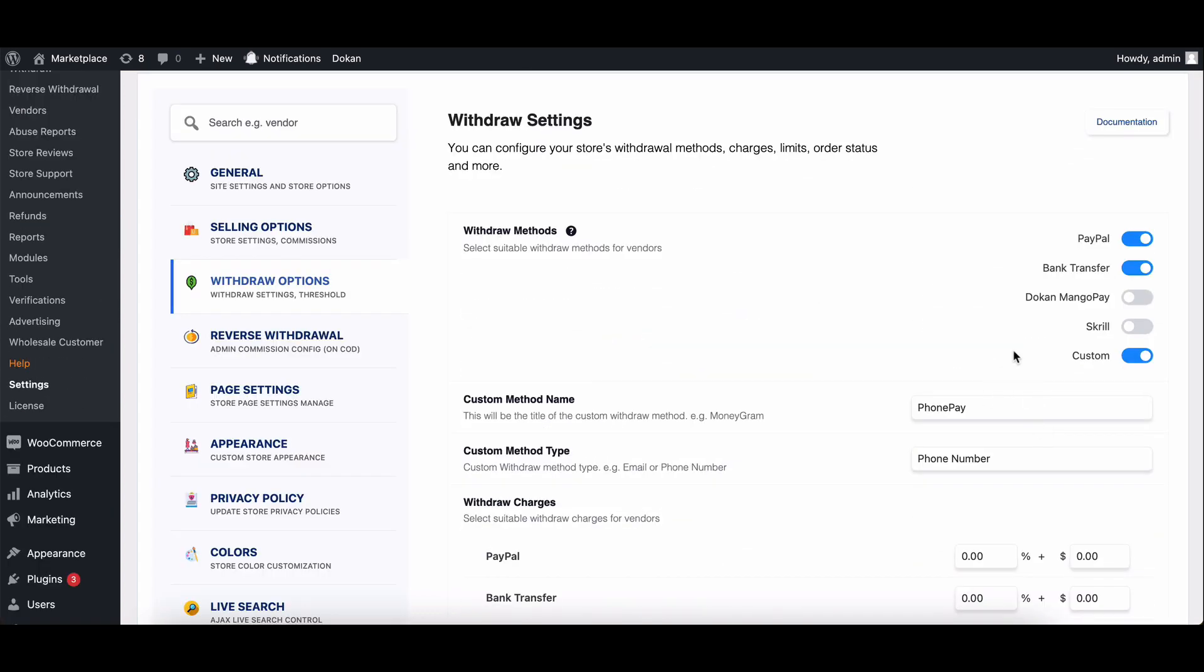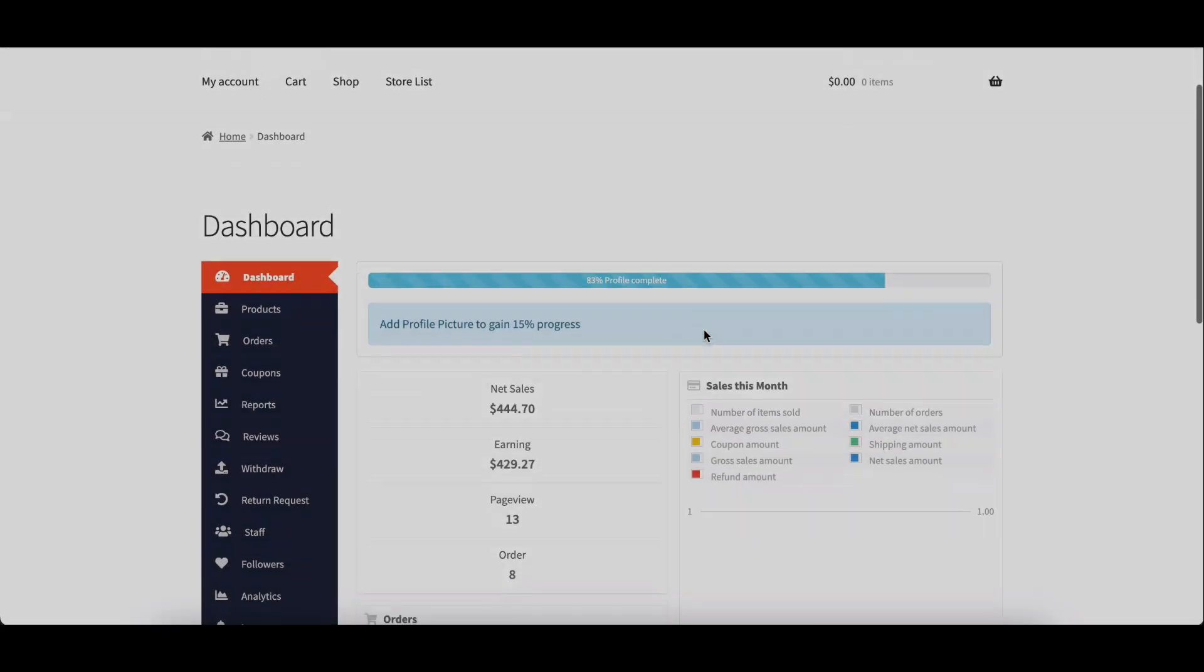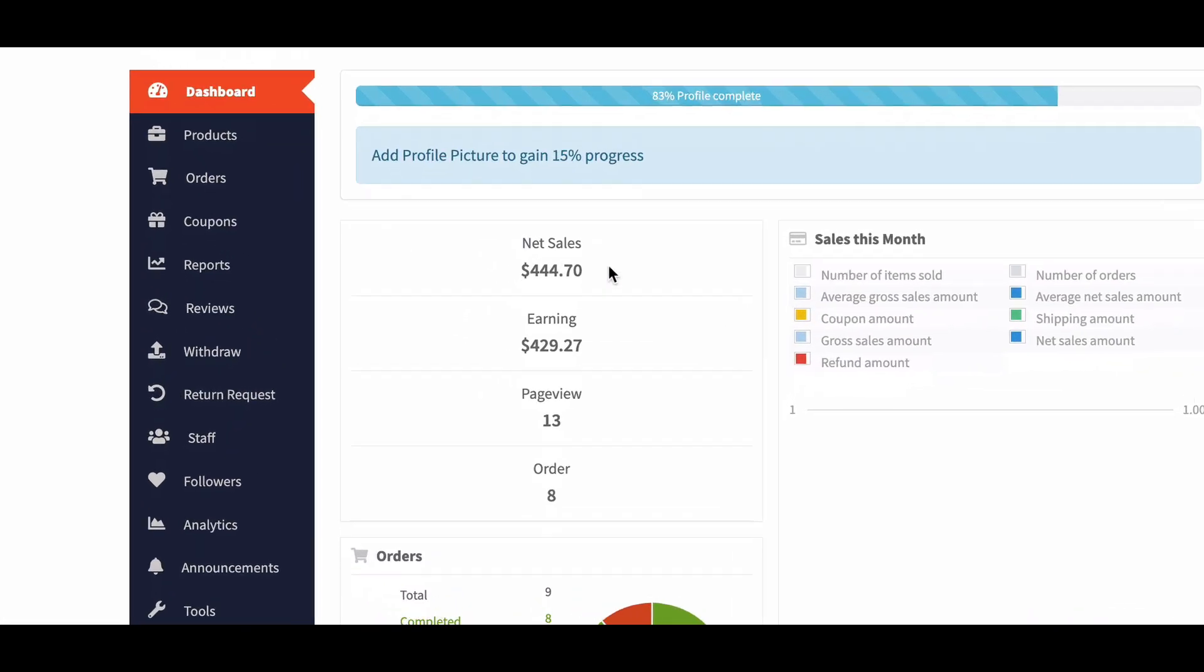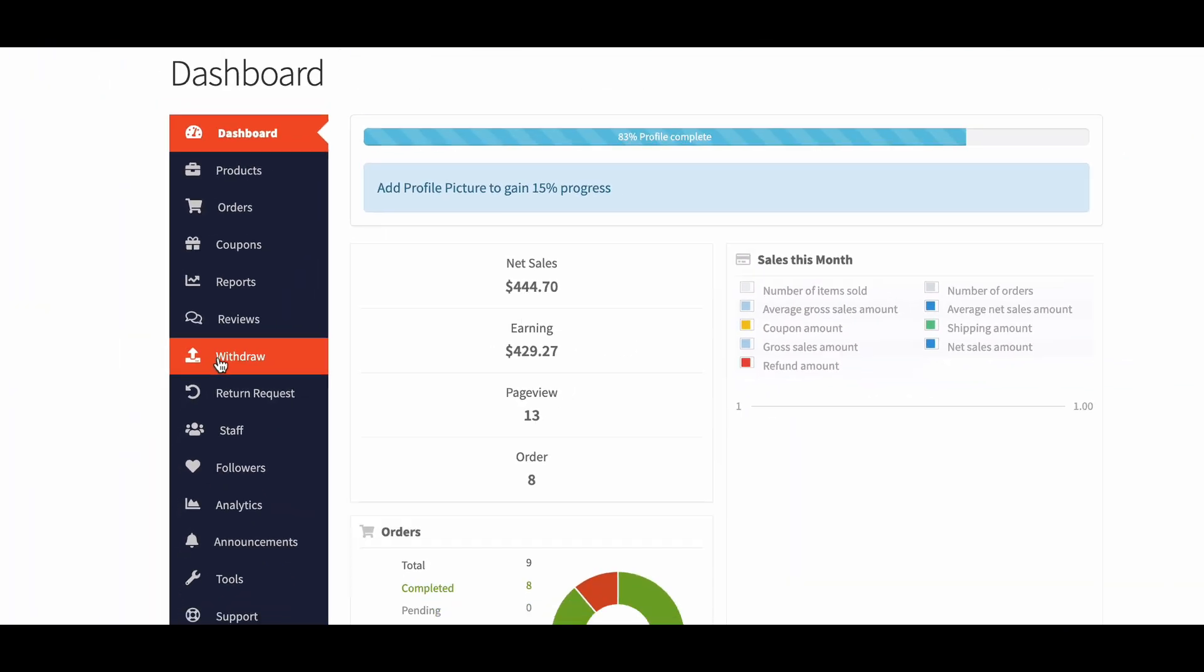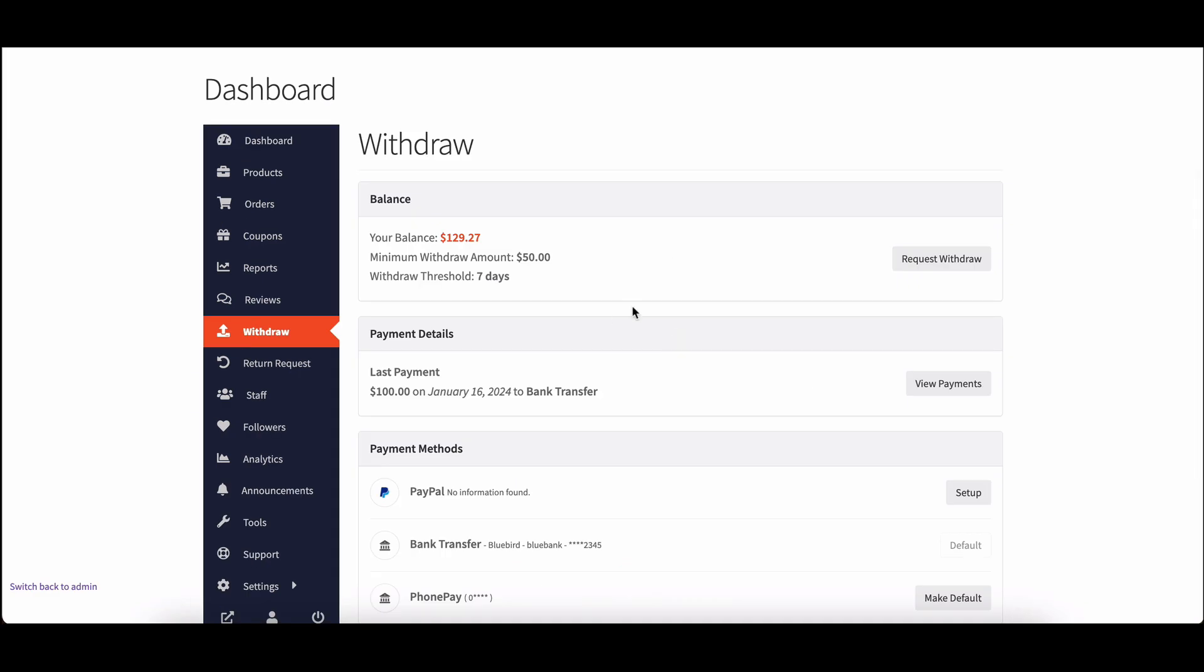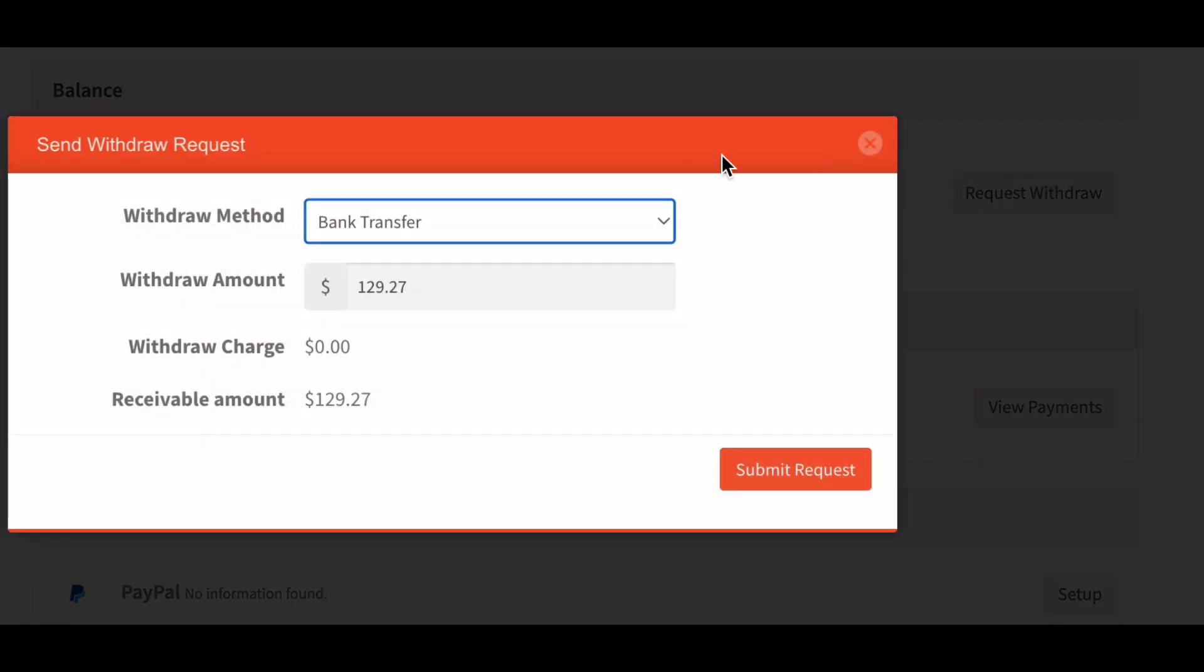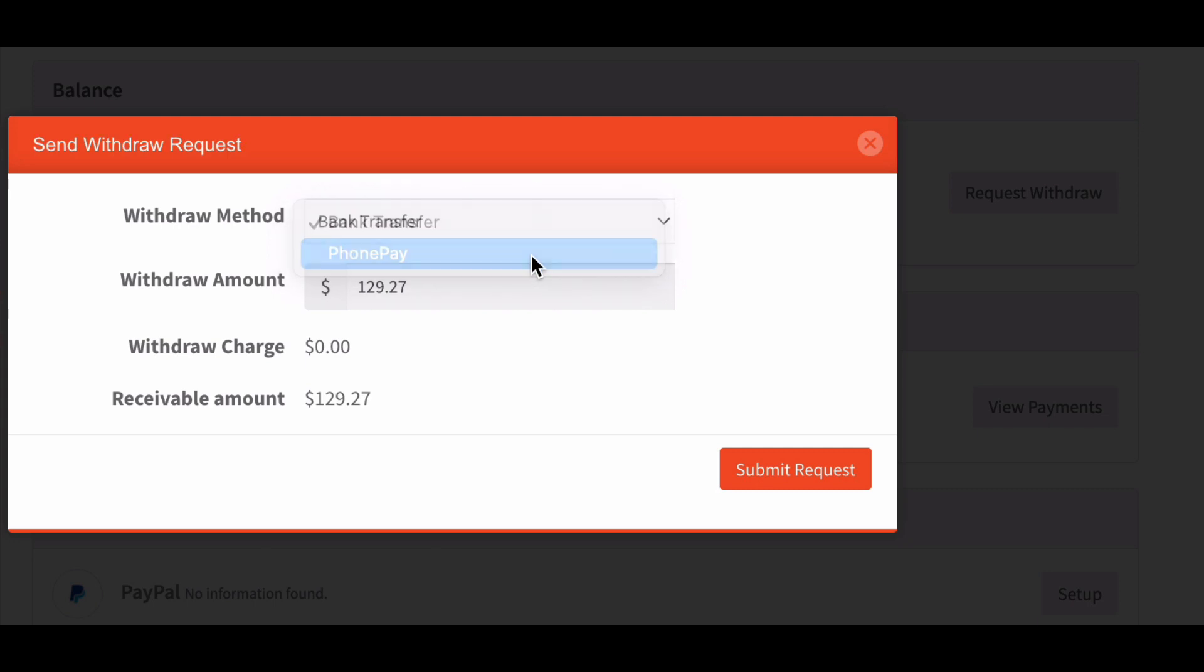Go to vendor dashboard, navigate to withdraw and click on request withdraw. In the pop-up window, vendors will now see the withdrawal charge. When the vendor changes the withdrawal method, the payment rate changes as well.